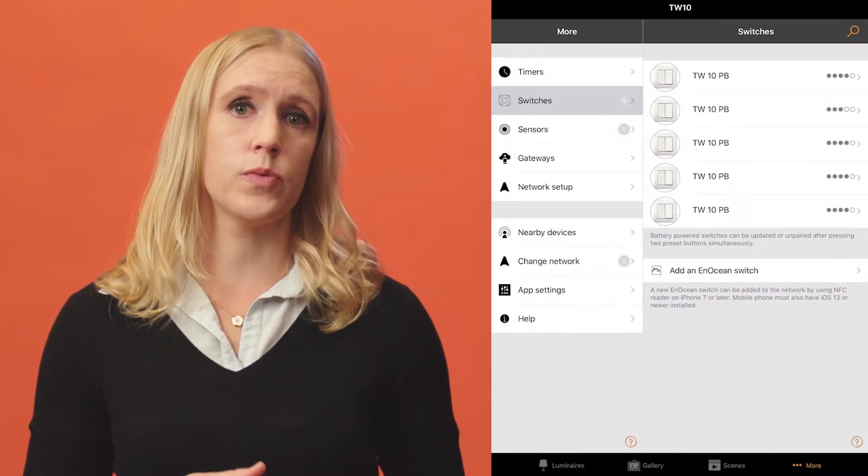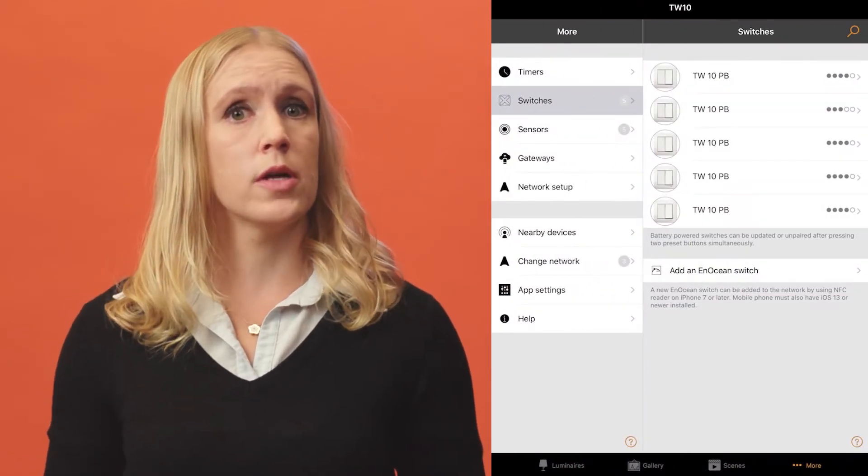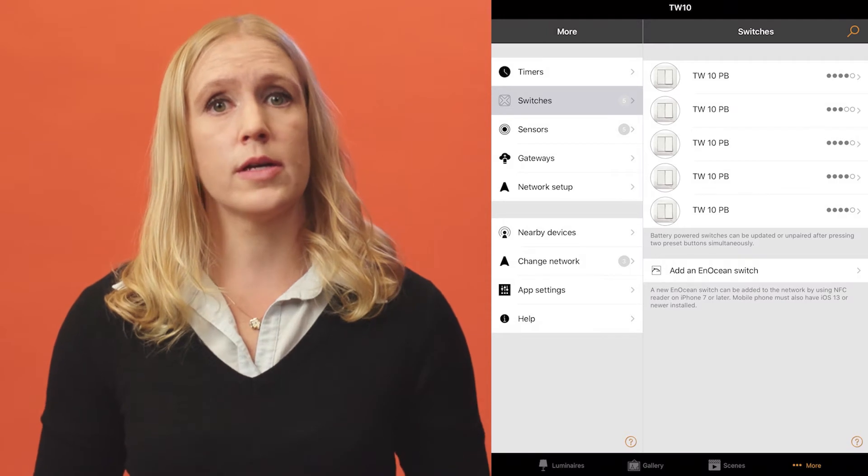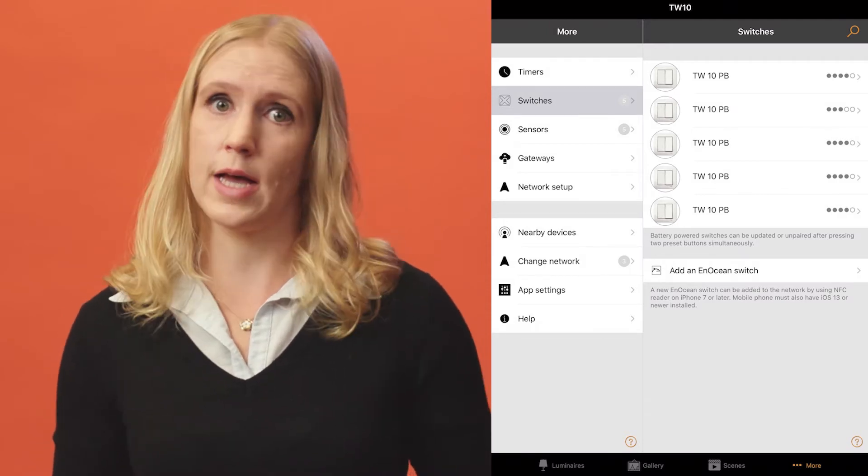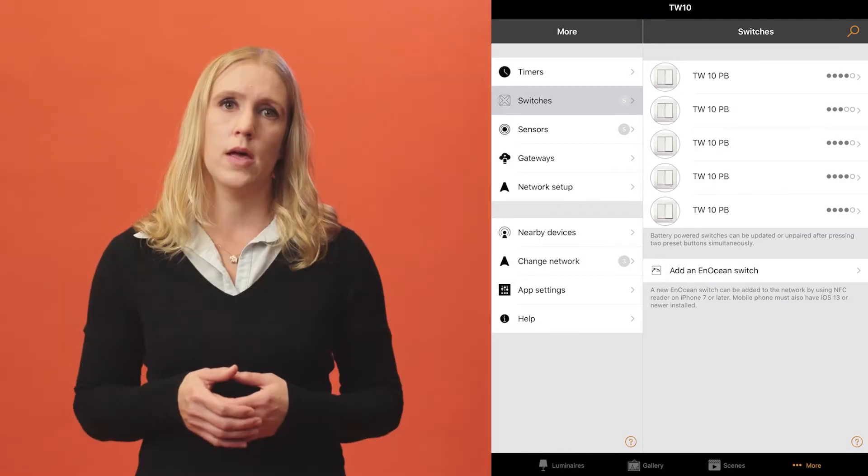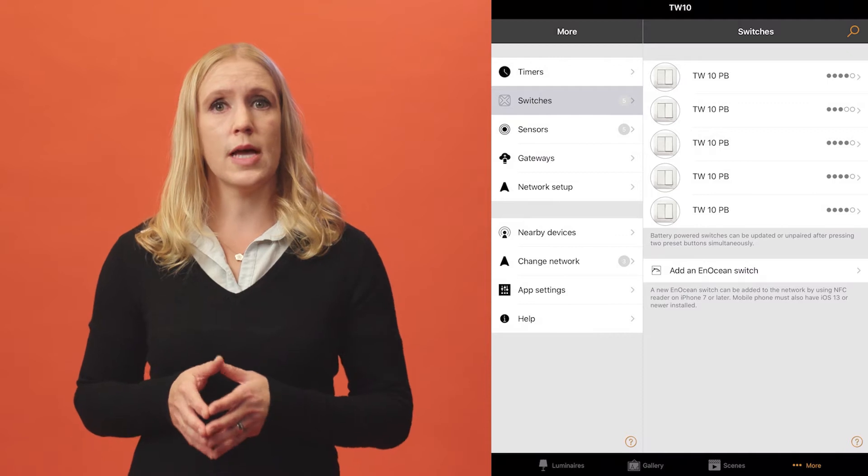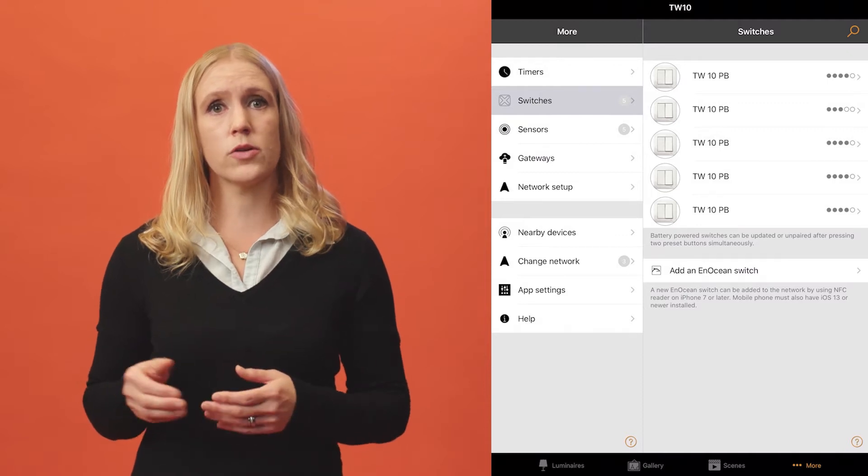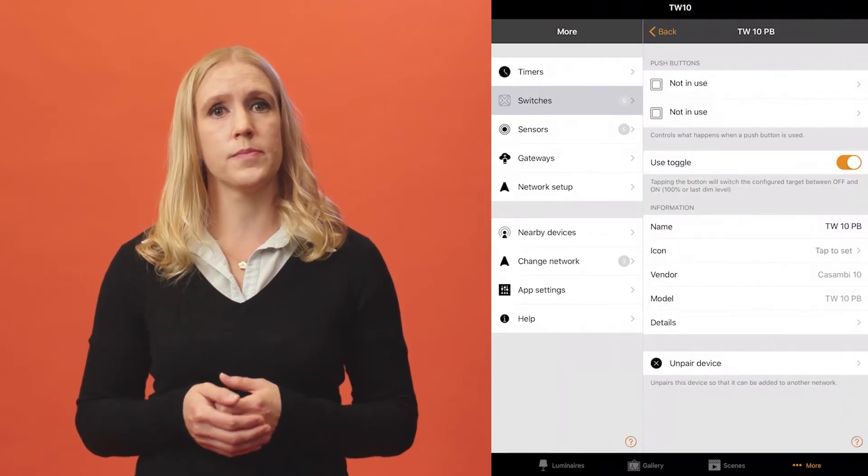All Casambi-enabled switches that are paired to your network will appear in the Switches section of the More tab. To configure a switch, tap on it and the configuration options will open.